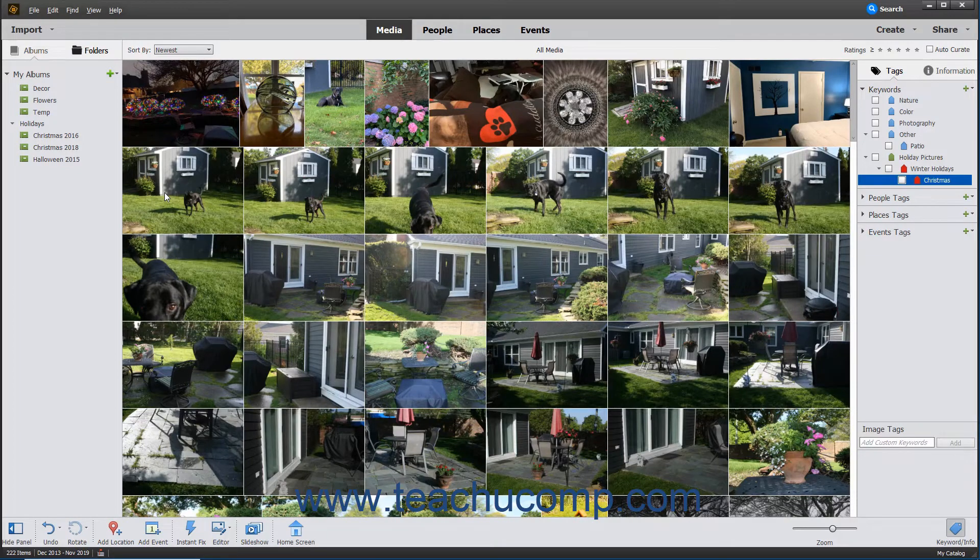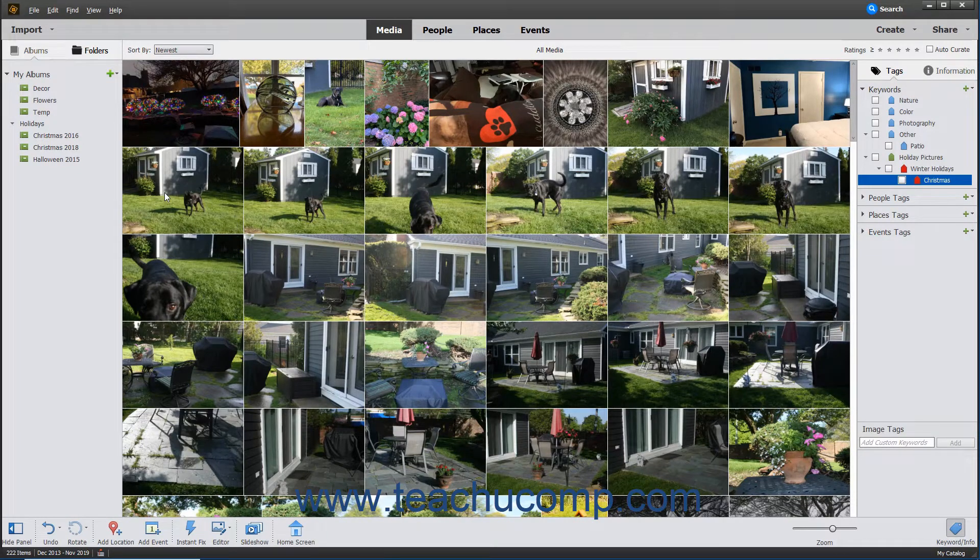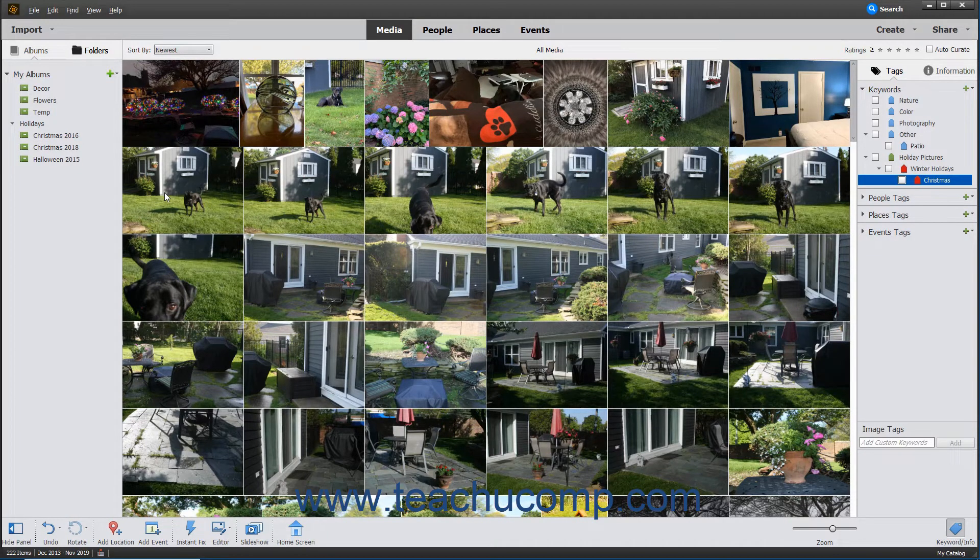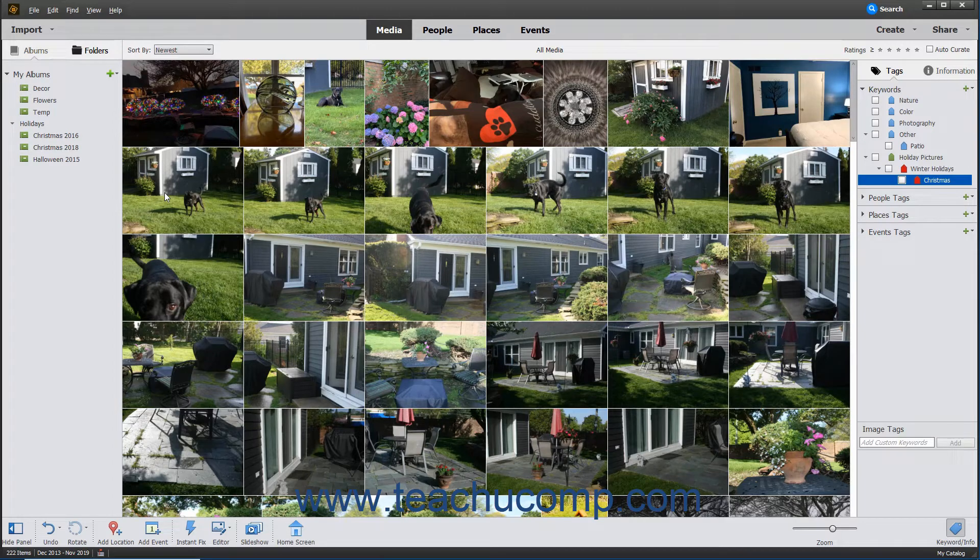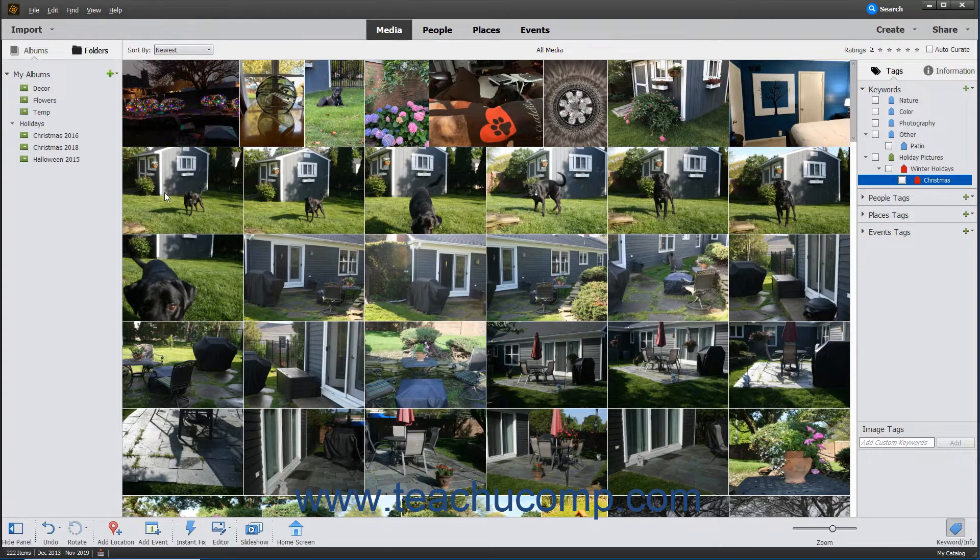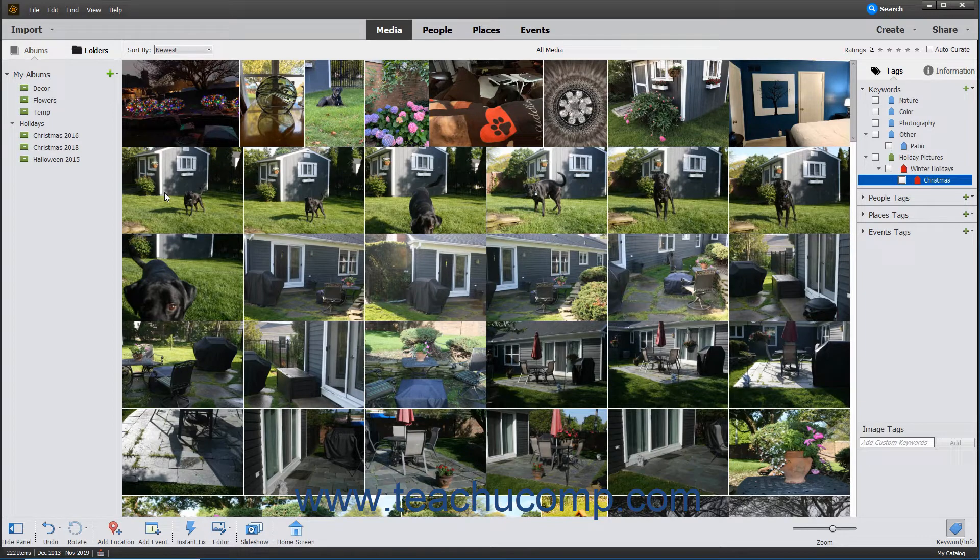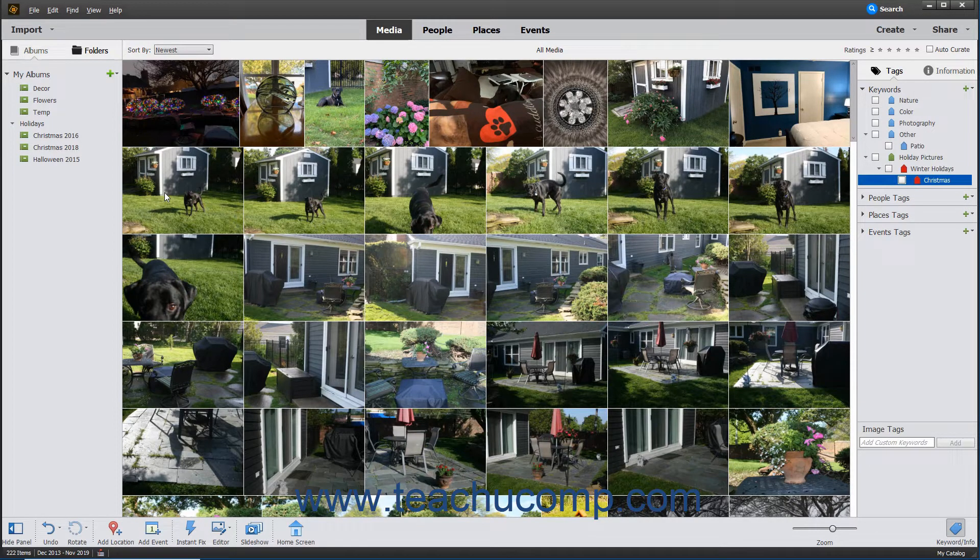Stacks are another organizational tool that Elements provides. When you assign images to a stack, only the top image is displayed in the organizer window while all the other associated images are kept behind it, like a stack of playing cards. Stacks help organize images that are just different variations of the same photo.